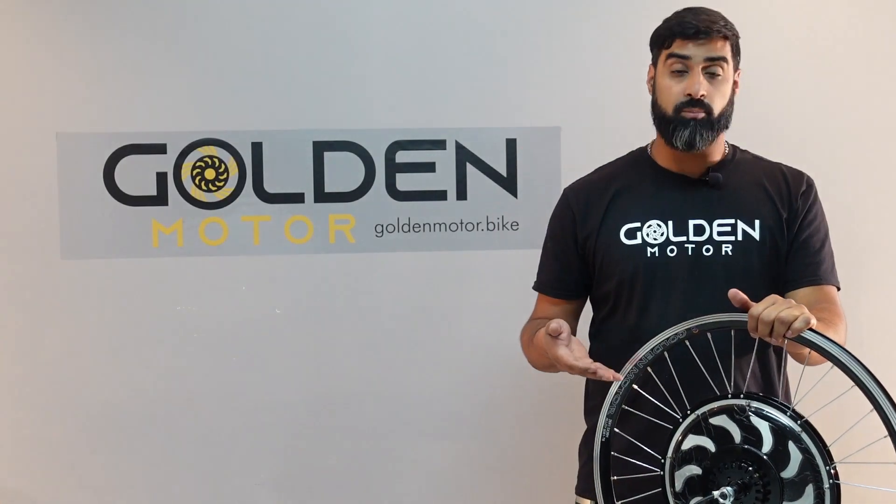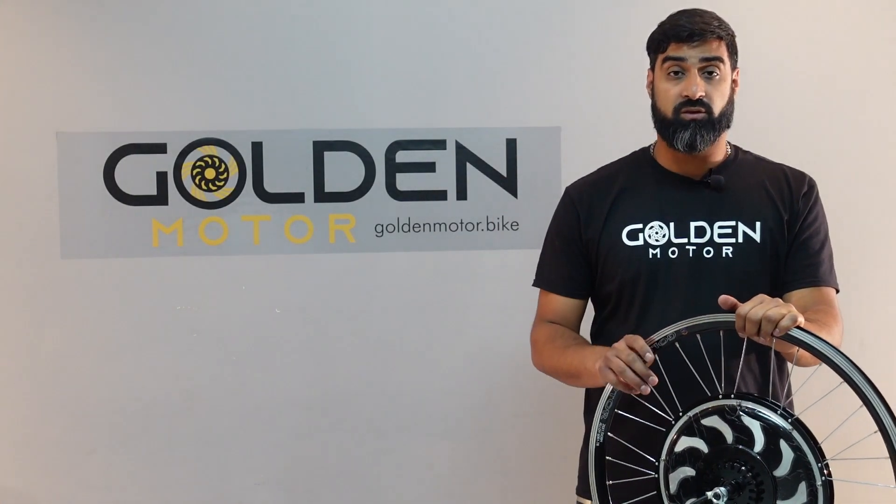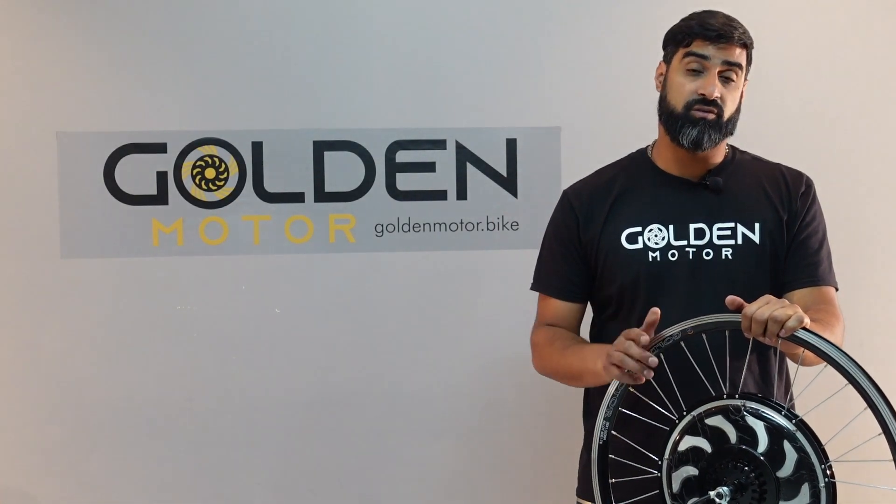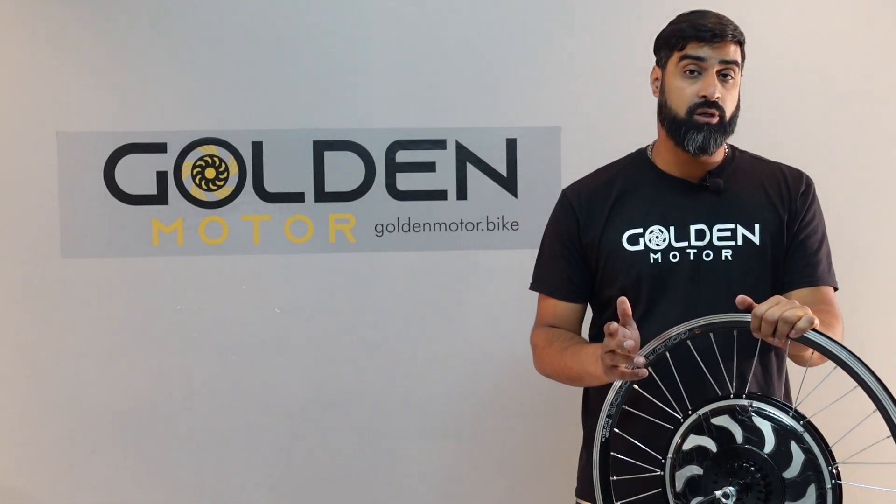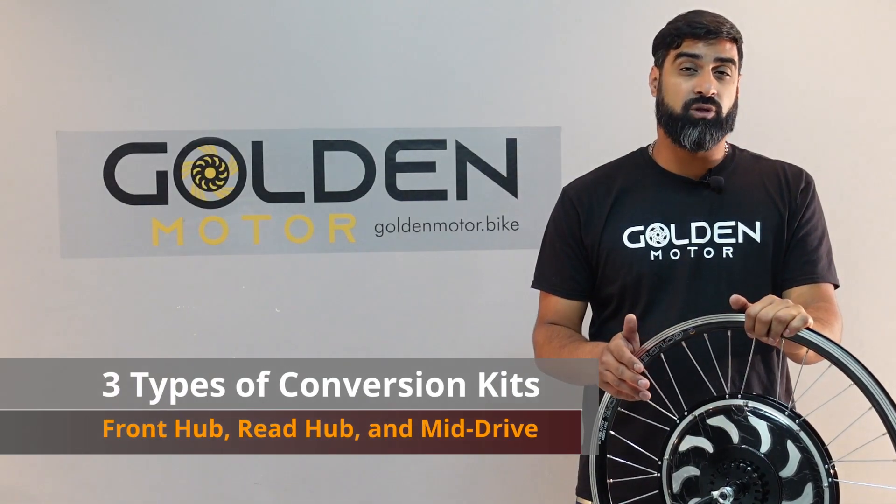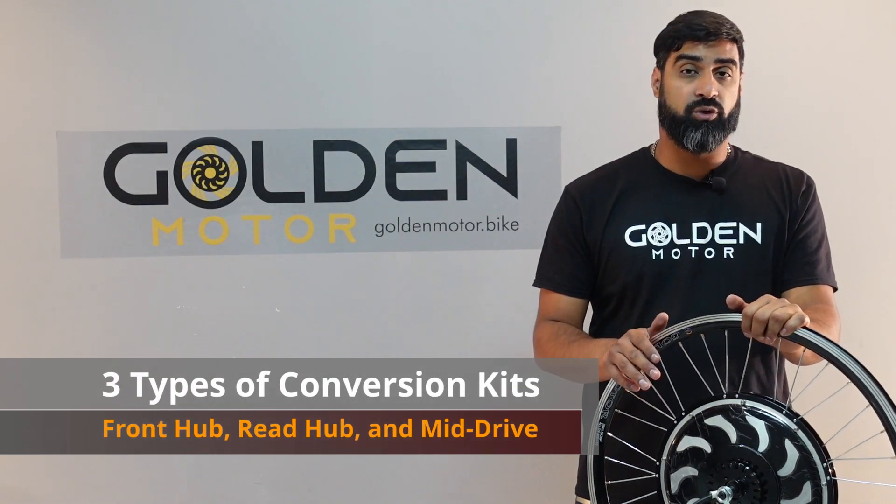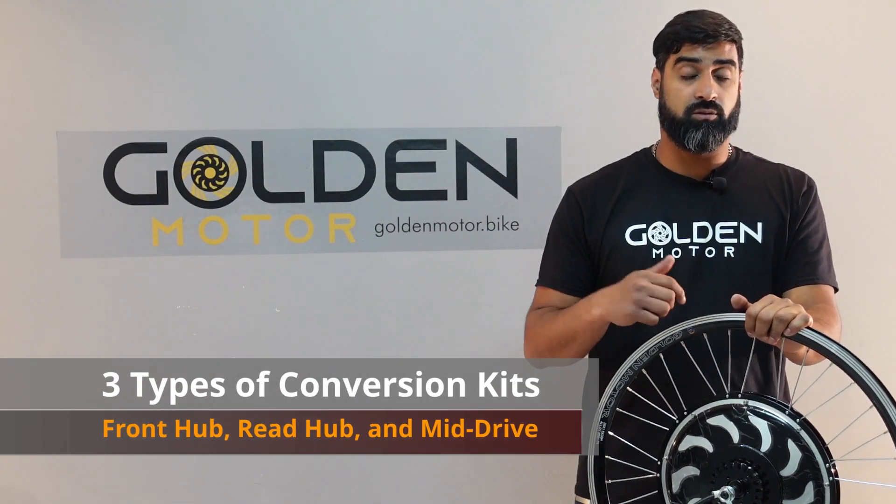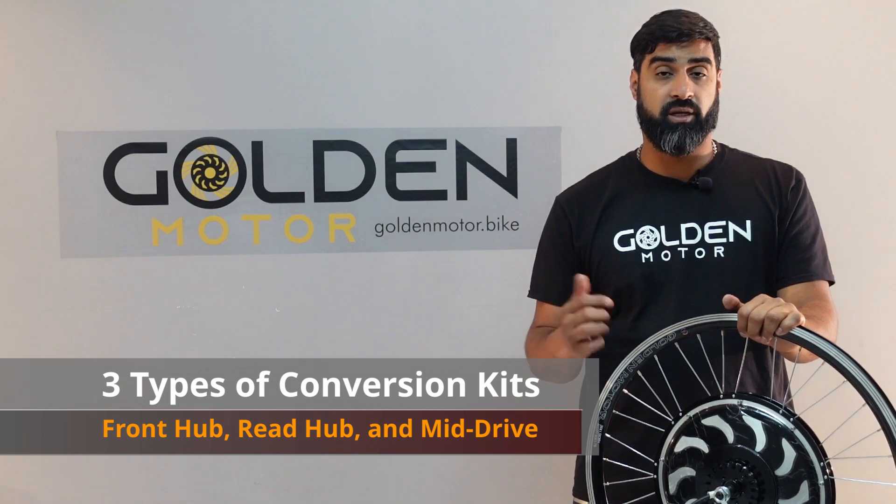So this is what a hub motor looks like. This one in particular is a front hub motor. It also comes in a rear and you can also use a mid-drive motor to convert your bicycle into an electric bike.